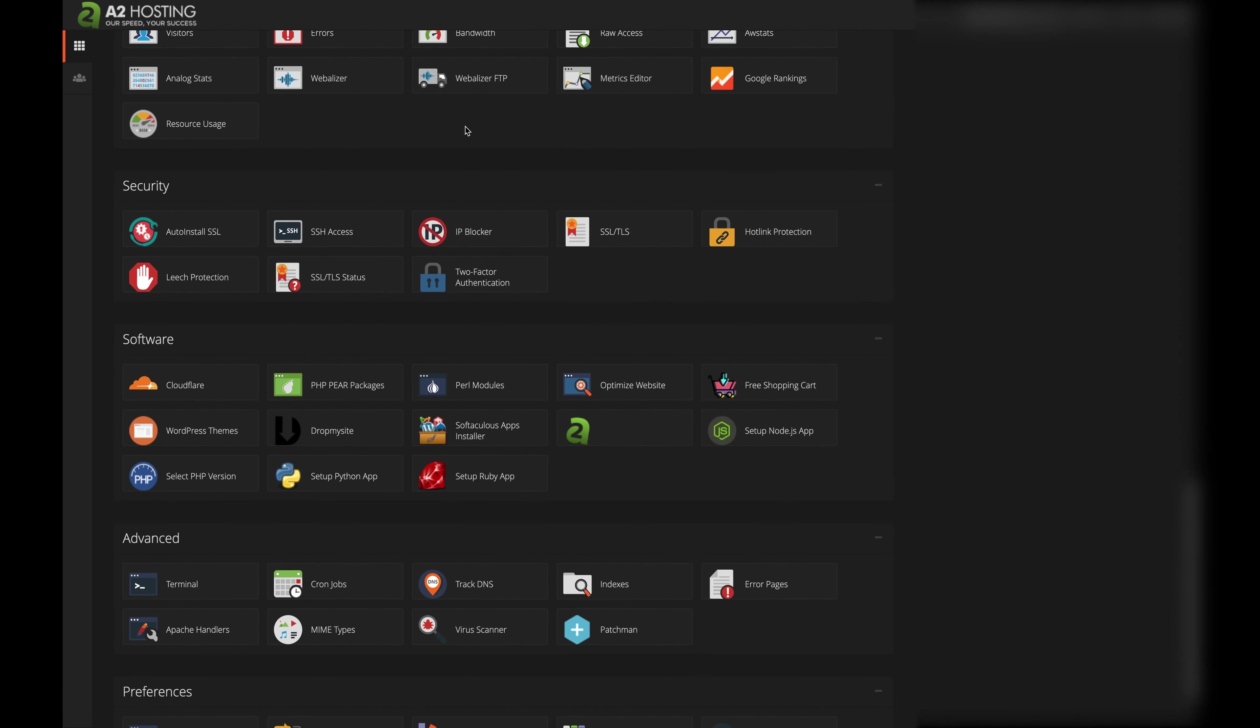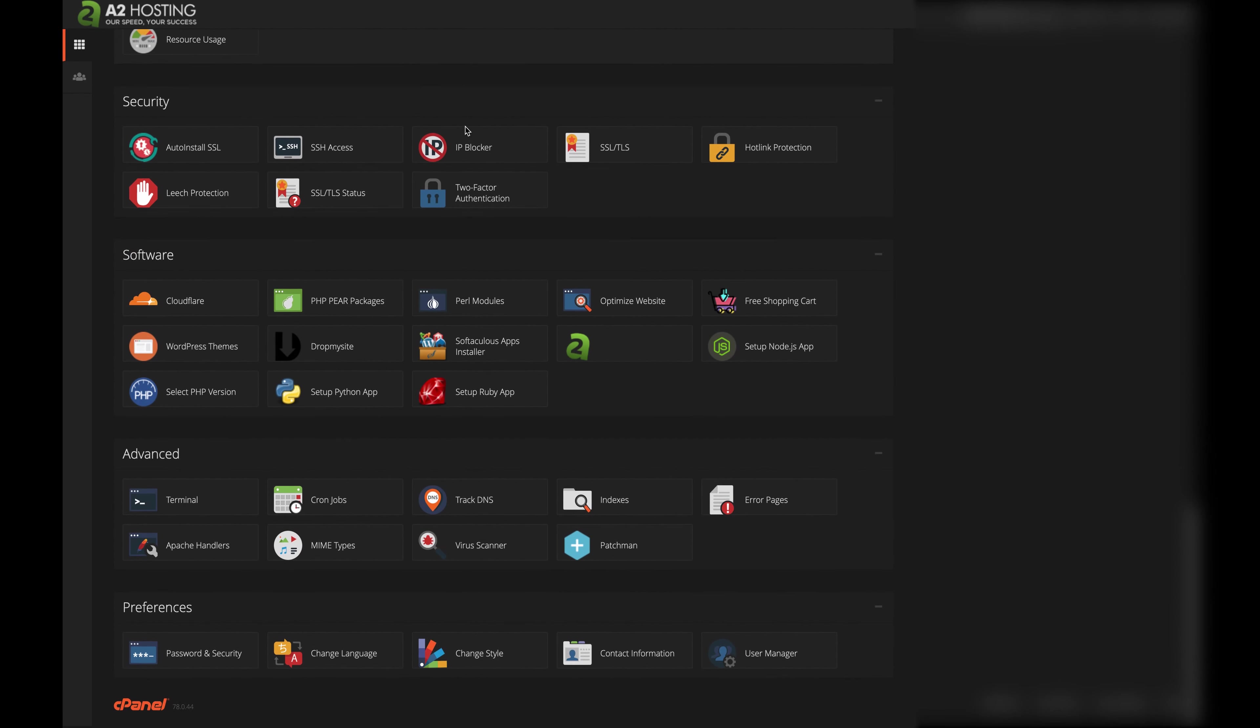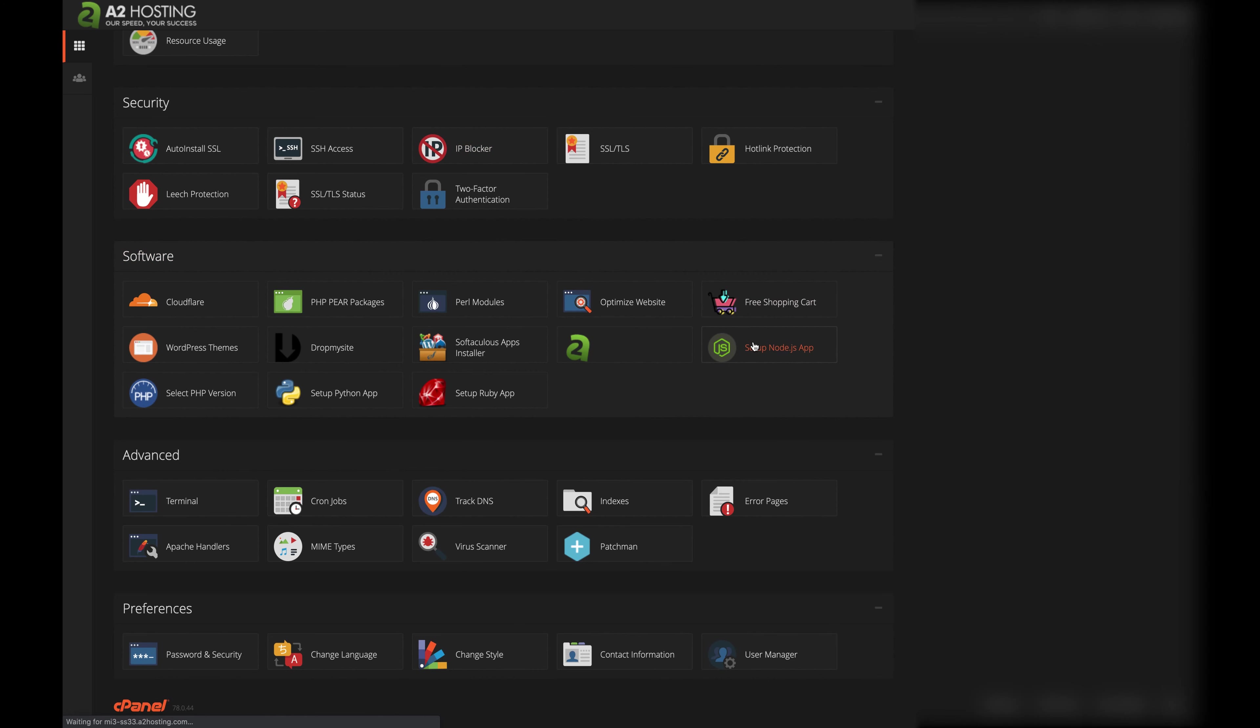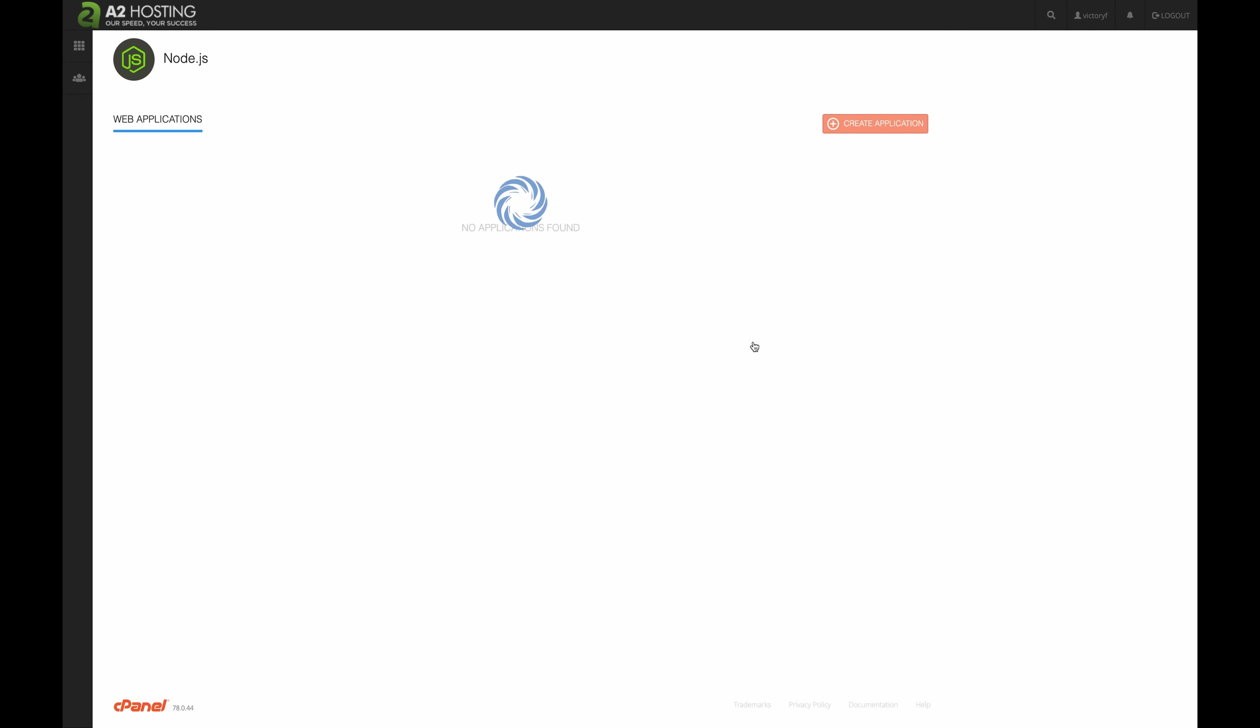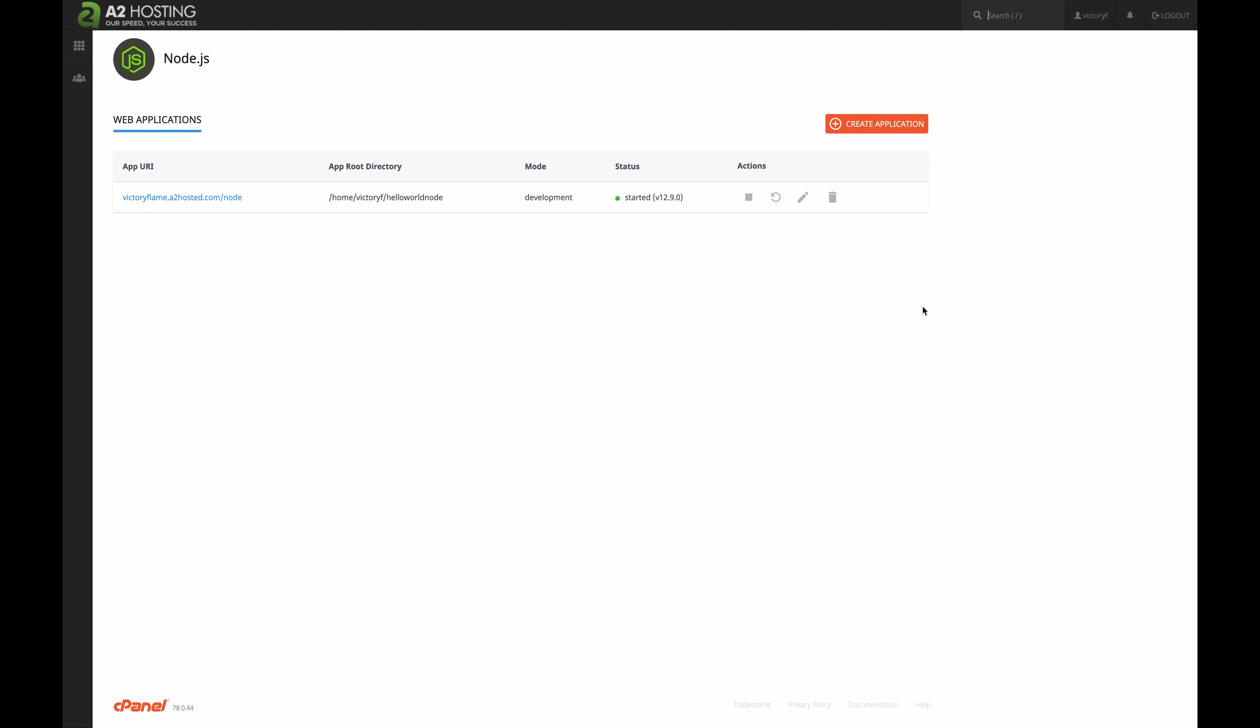We're going to want to click on that, and you'll notice that I already have an application set up, but if you're new to A2 Hosting and are watching this video, you probably don't have any web applications up right now, so let's click on Create Application.